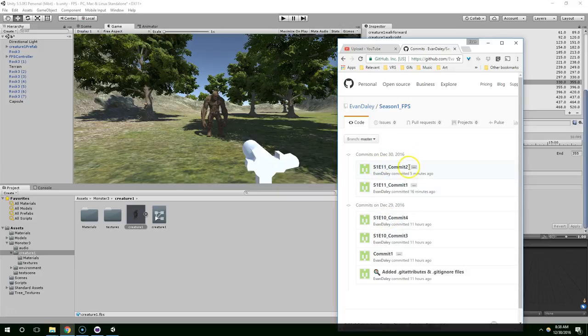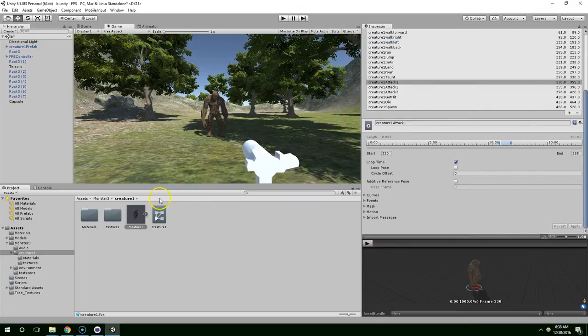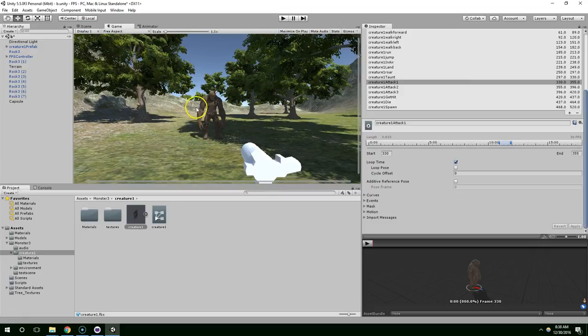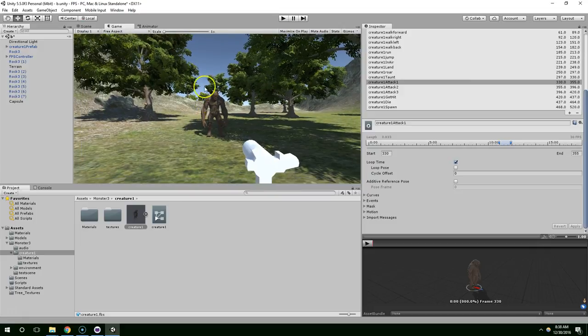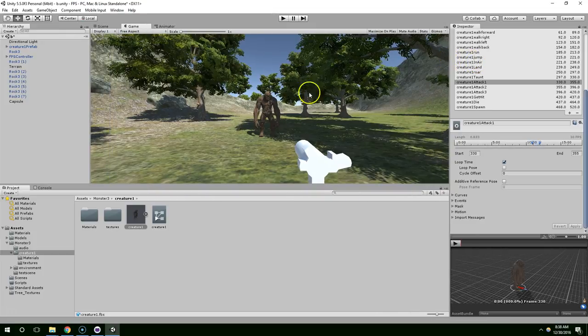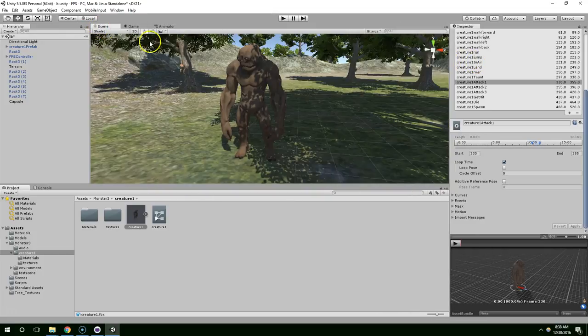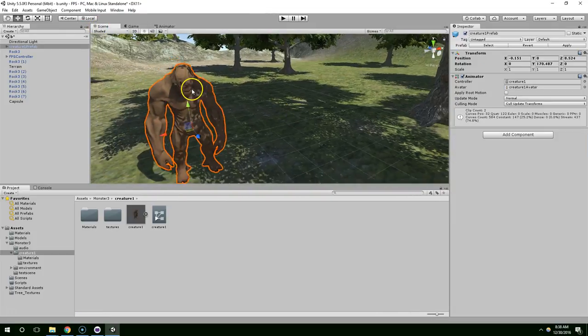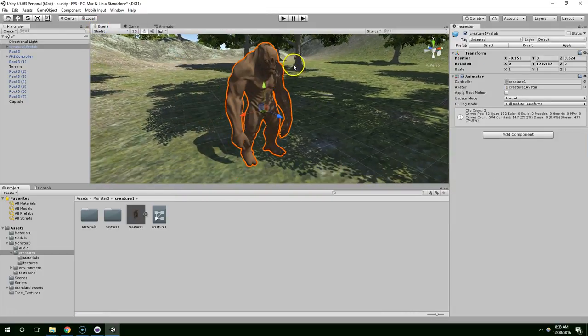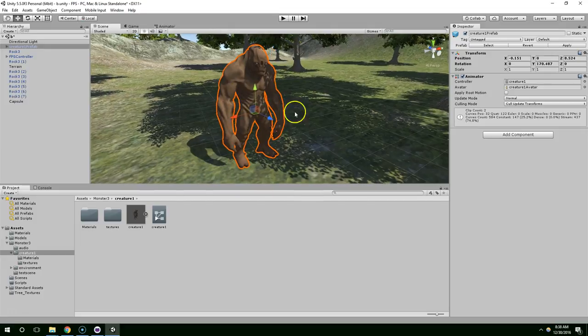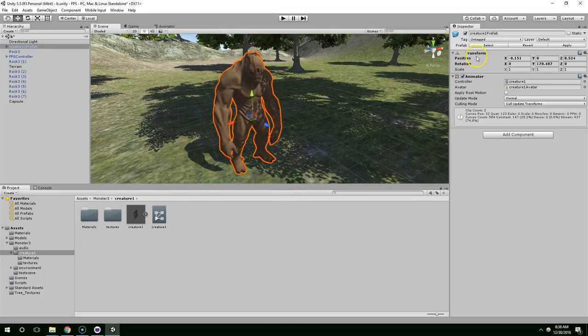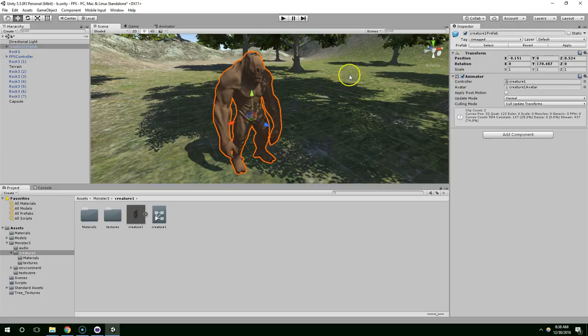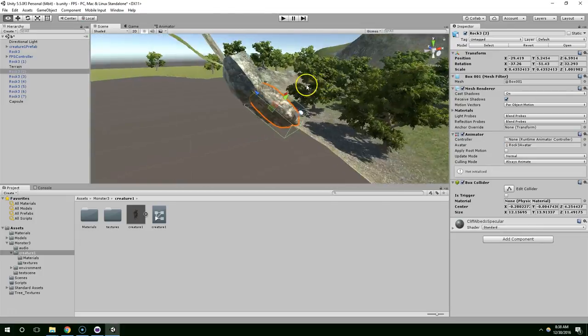All right, so now we're going to keep working on this enemy. We're going to do some basic scripting, and I think that the easiest way to understand what we're going to do is to understand these things called components.